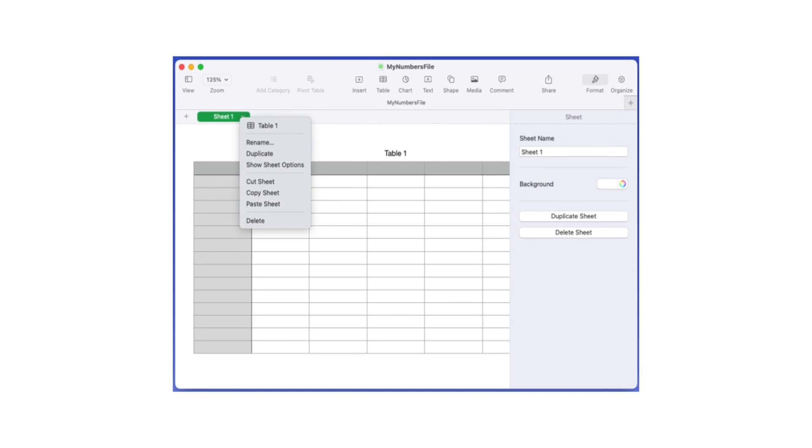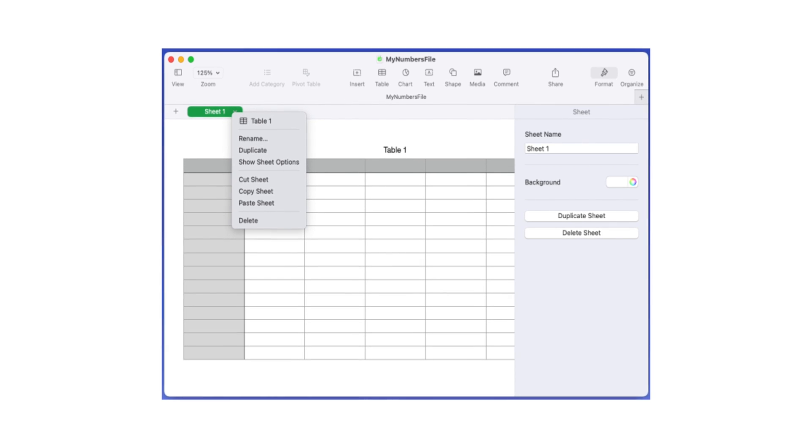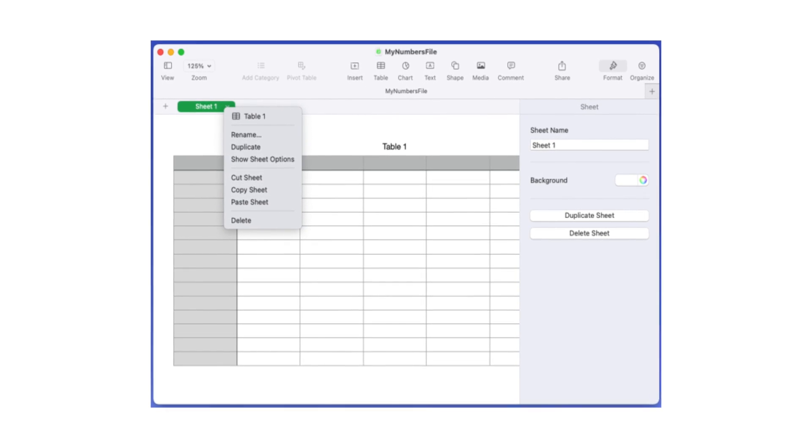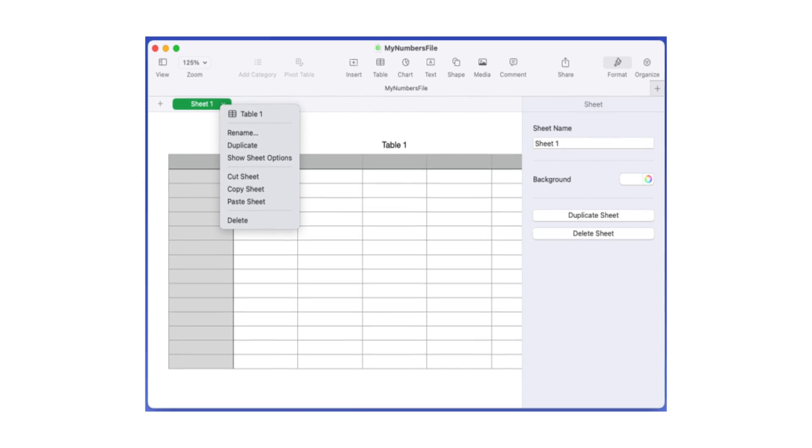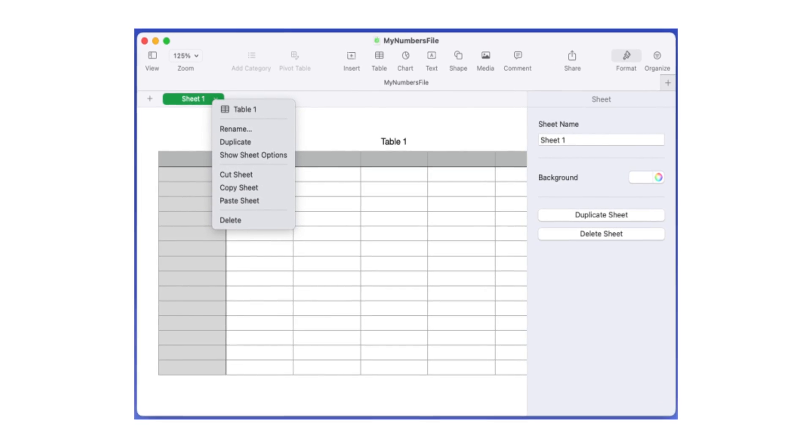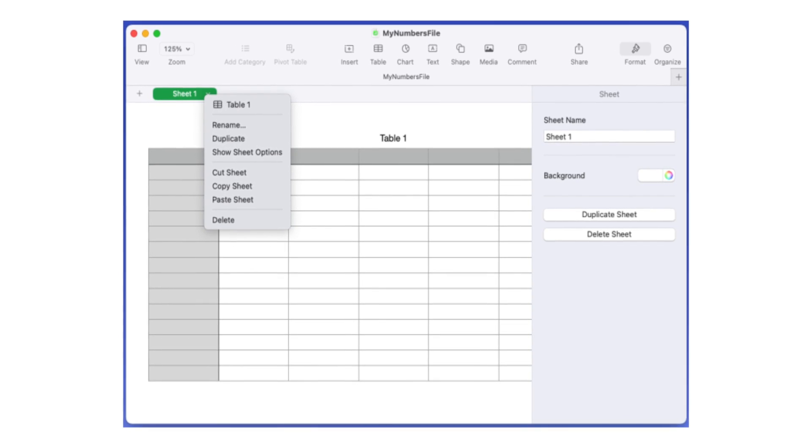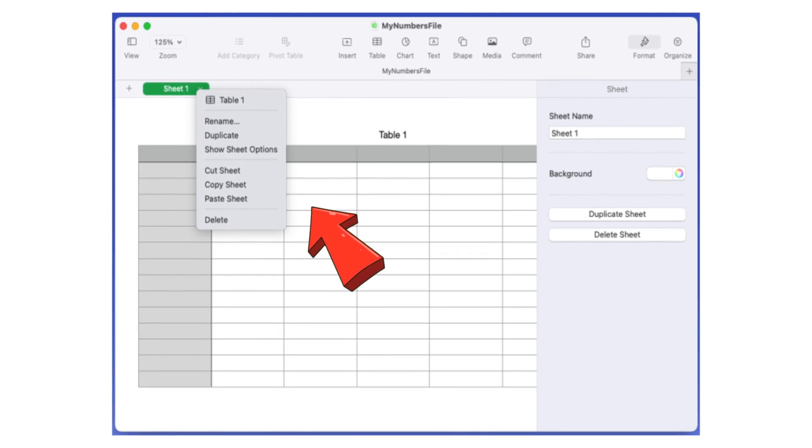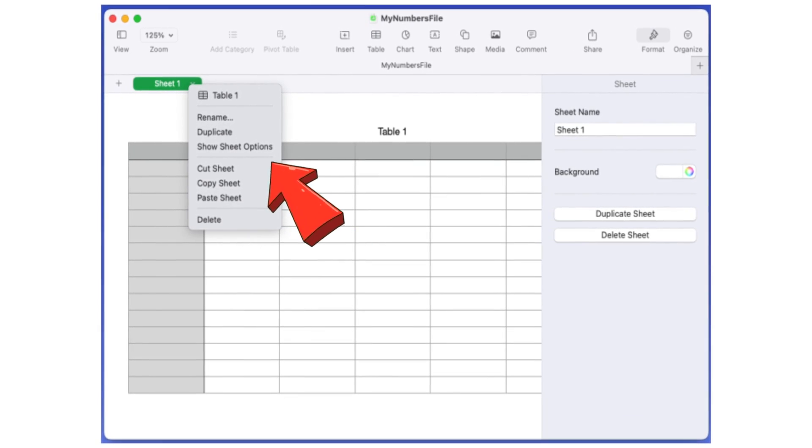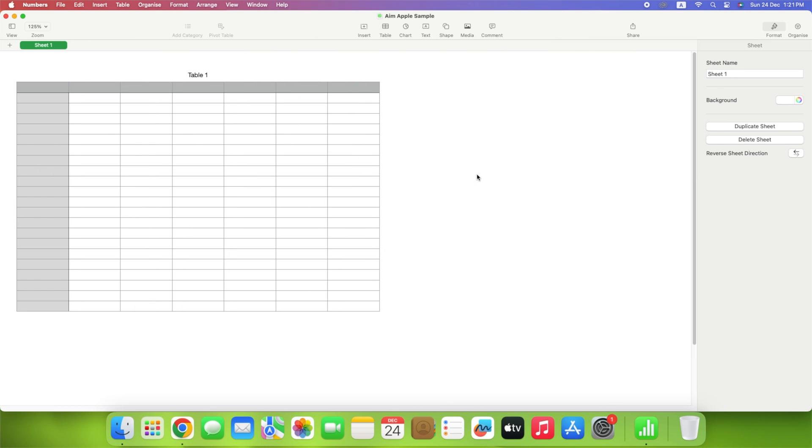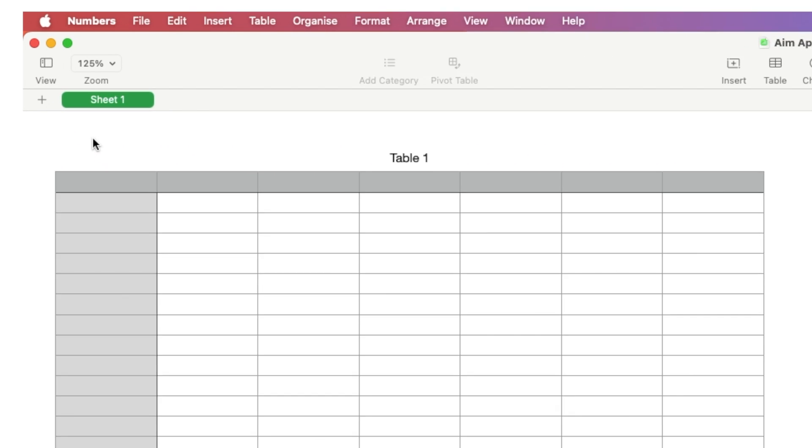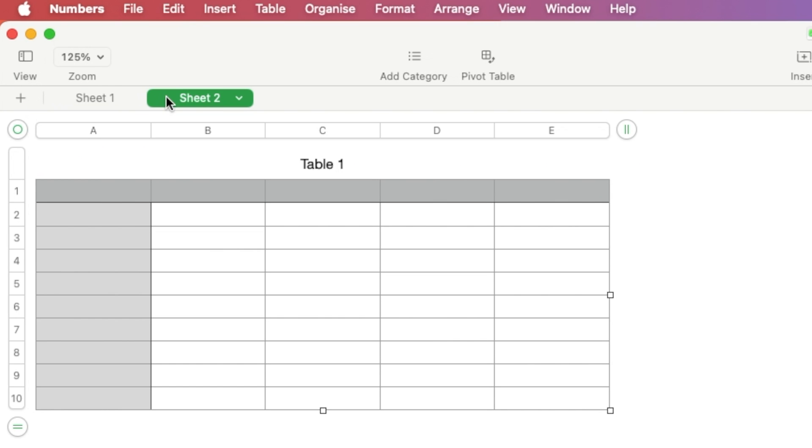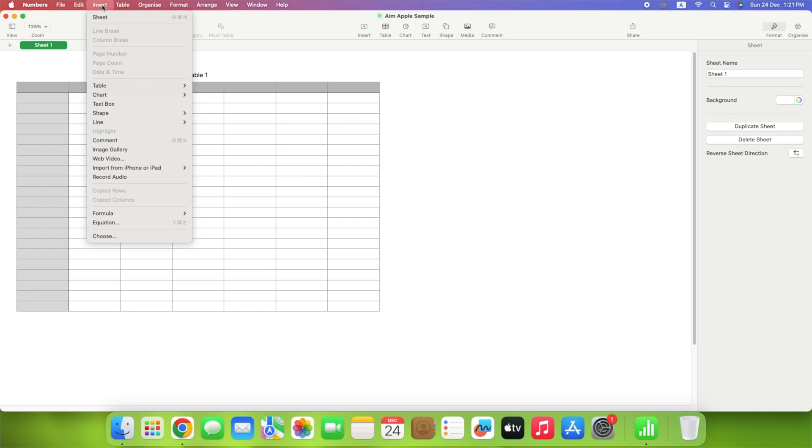Each workbook begins with a single sheet labeled Sheet 1 on the left side of the top tab row. If you choose, you can add additional sheets for different aspects of your project, as well as rename, duplicate, reorganize, and color the background. To add a sheet, select the plus sign on the left side of the tab row, or go to Insert, and select Sheet in the menu bar.